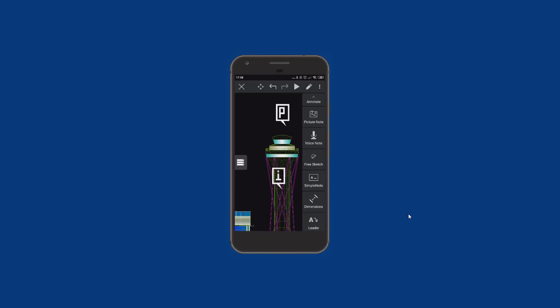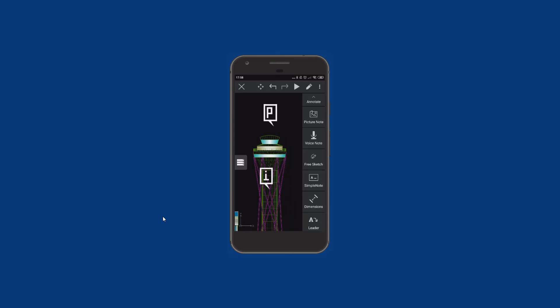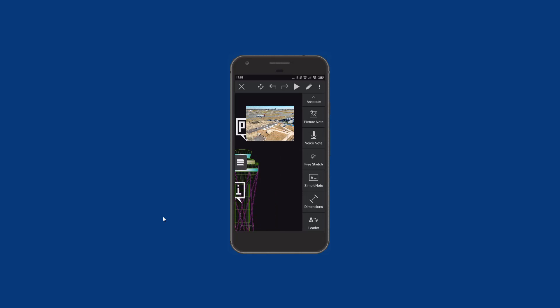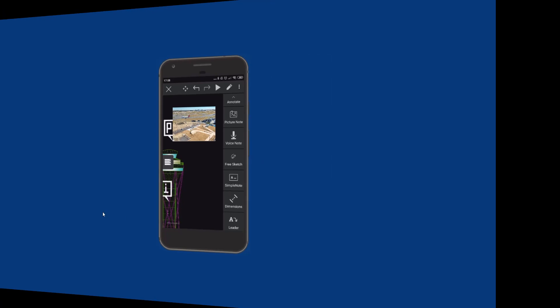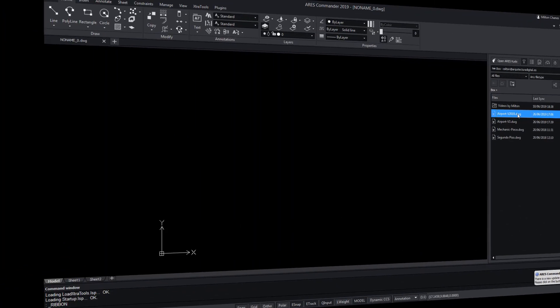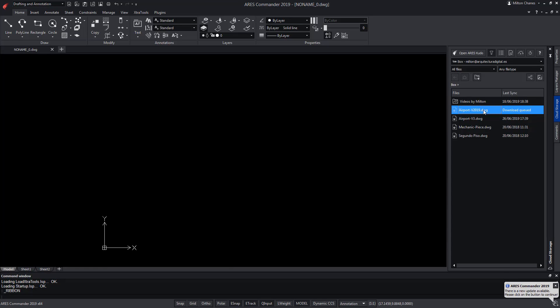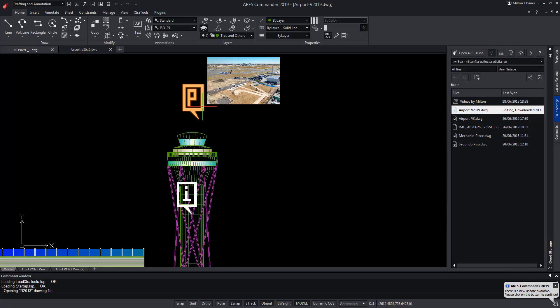When this drawing will be saved, Aris Touch will not only synchronise back the drawing, but also all the attachments such as this photo. Now, let's see what happens for us at the office. We open the drawing in Aris Commander from the Cloud Storage palette and see the picture inserted as expected.